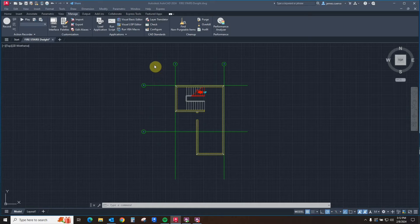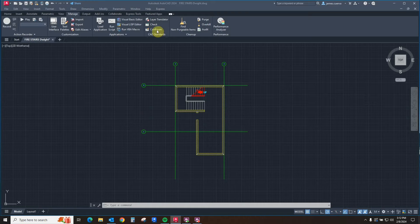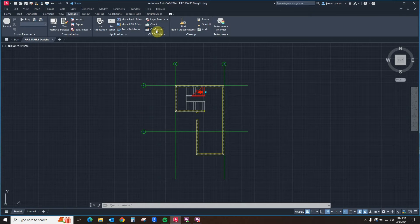In order for you to configure your commands, you must first have an AutoCAD drawing opened. Then you go to the configure, which is where we will start today, and invoke the configure dialog box.